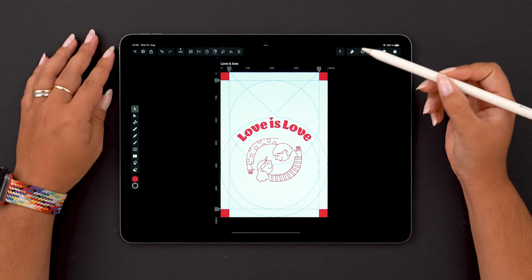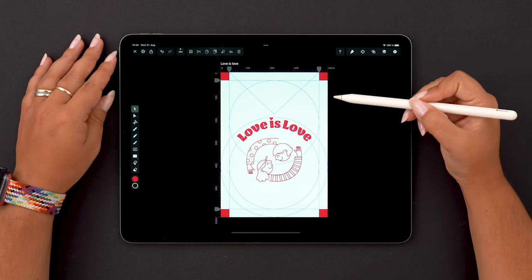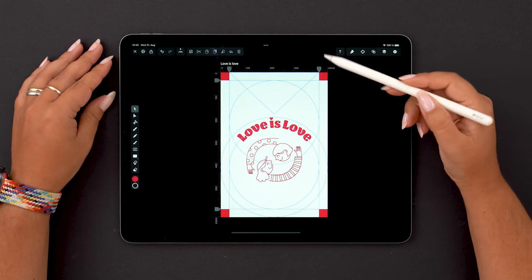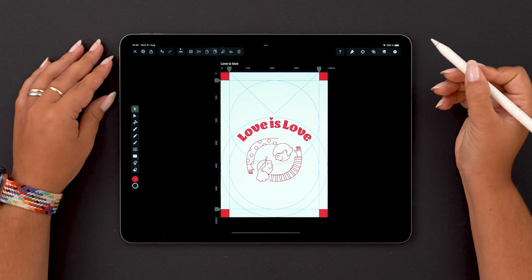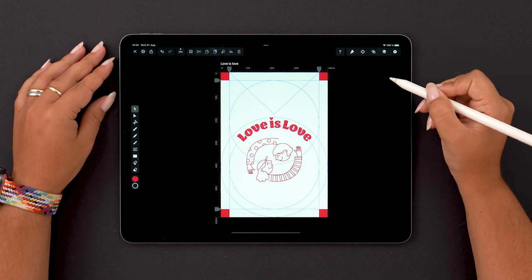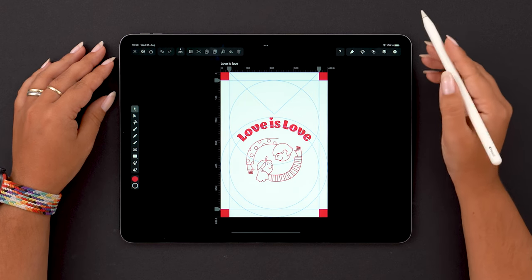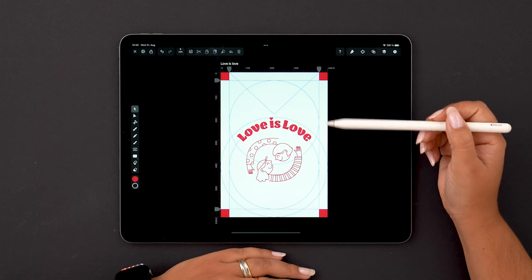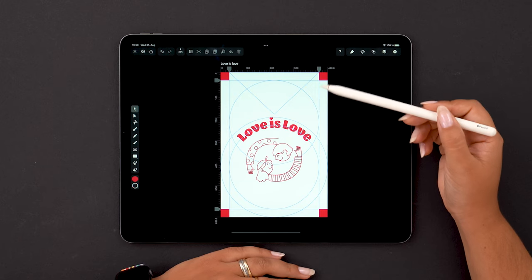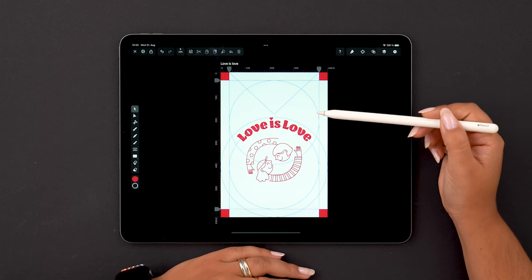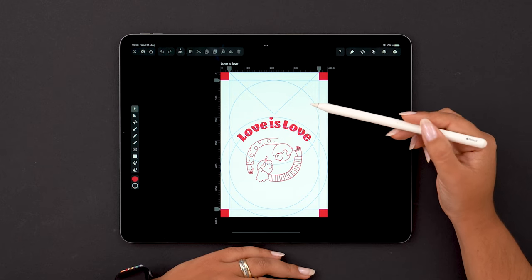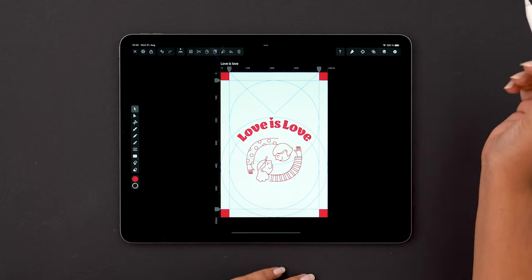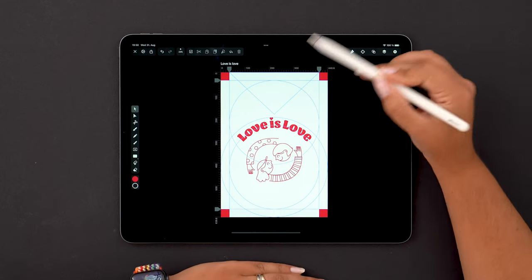Hi guys! Welcome back to another Academy tutorial. Today we're looking at guides! We have a few types of guides in our app, so we're going to go through them one by one. While this might be a straightforward topic, I'm sure there are a few things you did not know about our app's little helpers.